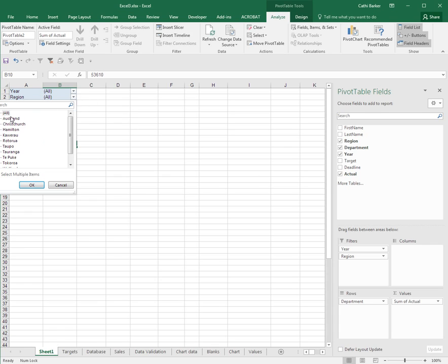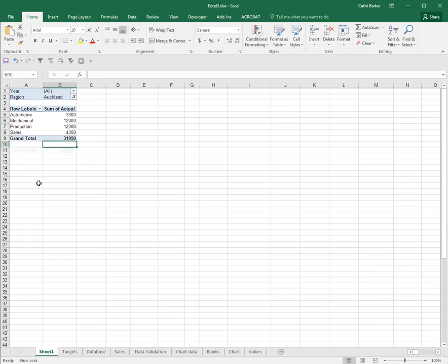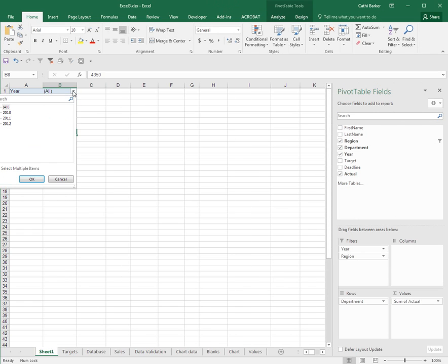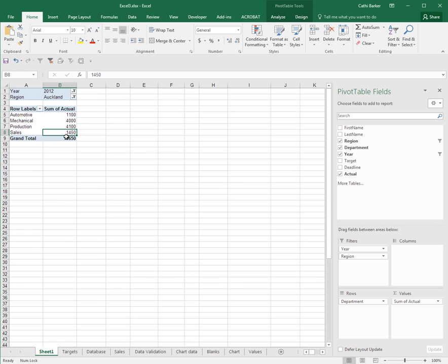For example, if I choose Auckland, I'm just seeing the pivot table for the Auckland region. If I choose Auckland 2012, I'm seeing the pivot table for Auckland and the year 2012.